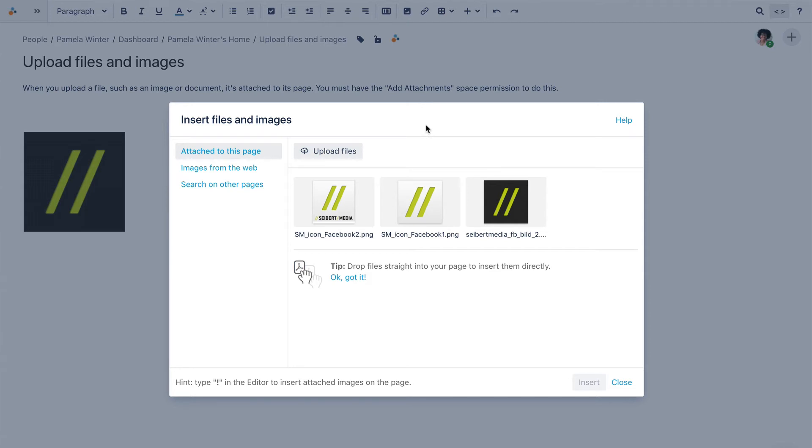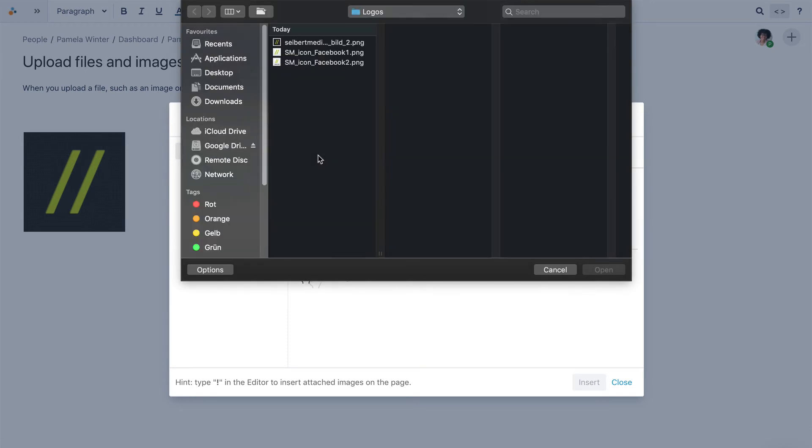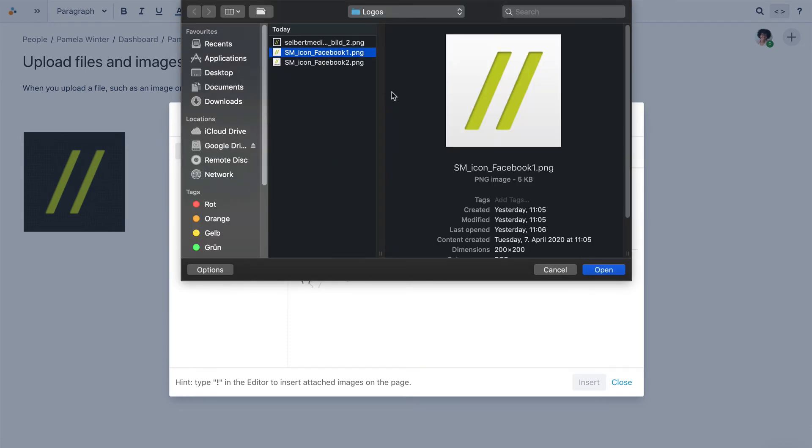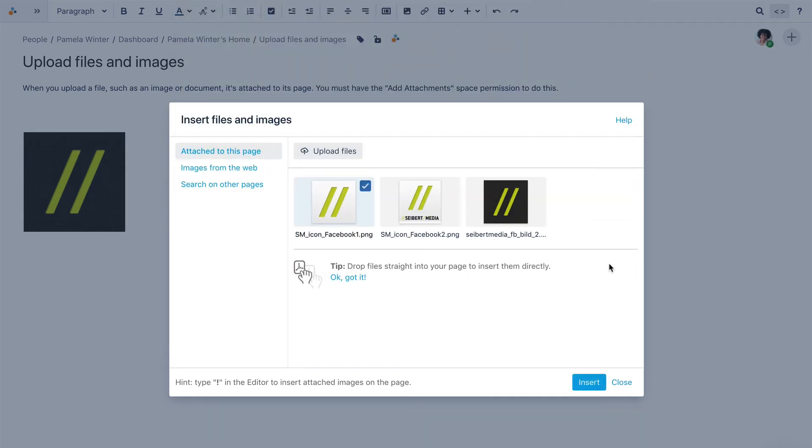You'll then see this dialog. Here, you can upload pictures from the internet or from other Confluence pages. In this case, we'll select Upload Files and search for a logo on the desktop and click Insert.